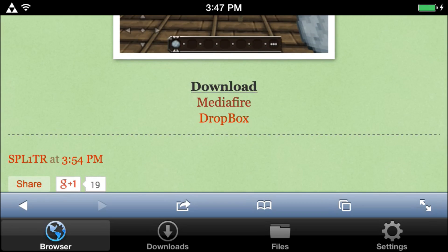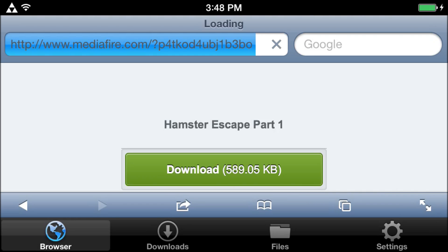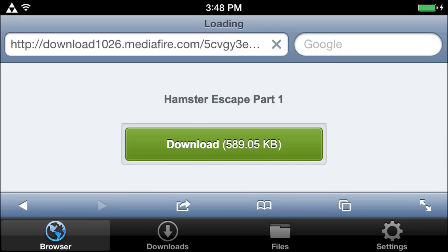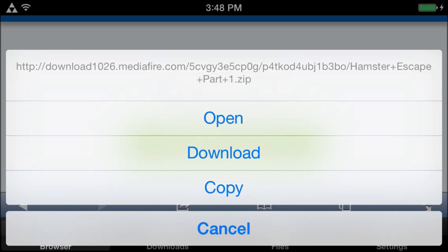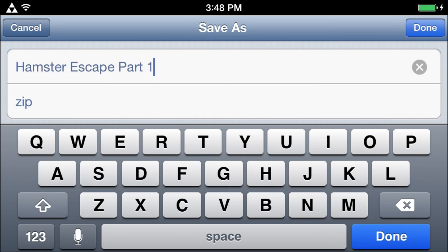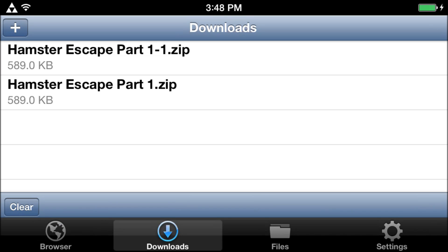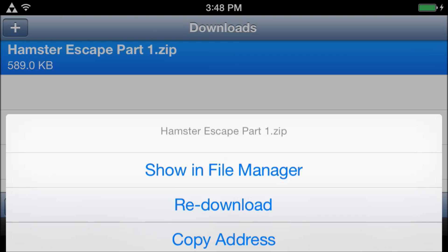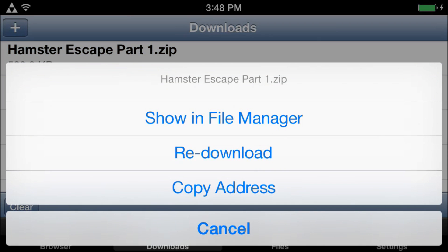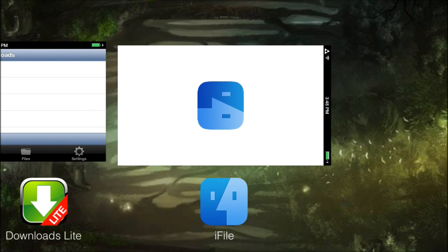Scroll down and click Download Mediafire. Then click Download. It's just asking you what you want to save it as. Then go to Downloads, and I already downloaded it earlier so it's there.